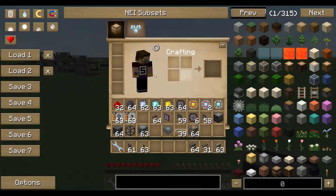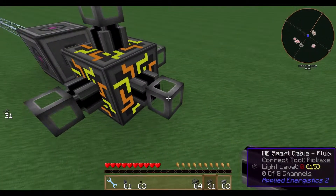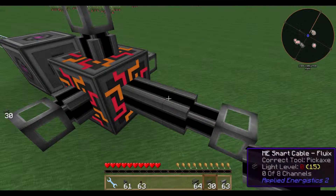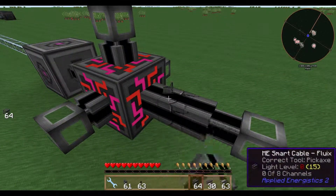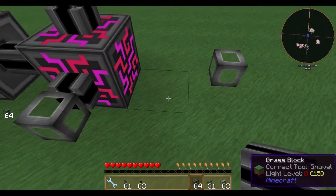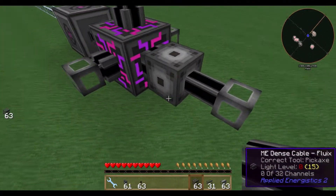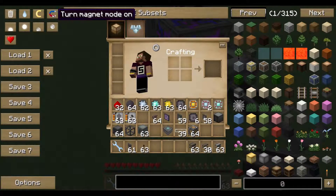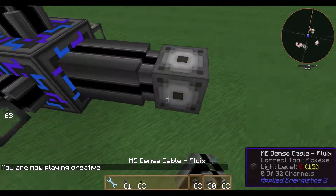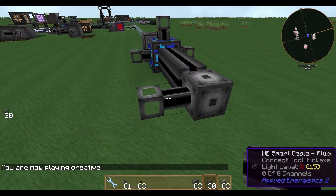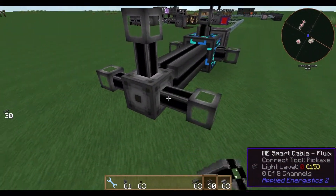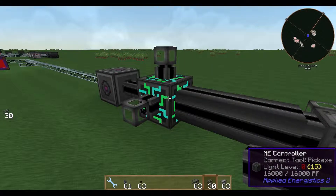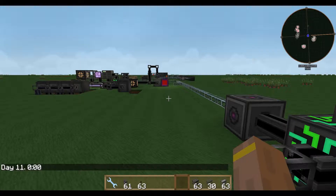One thing that changed is the channel system. On every side of the controller you can output eight channels, meaning you can have eight types of Applied Energistics machines or interfaces. With the dense cable you can enhance this because a dense cable handles 32 channels per controller side. You can also have multiple controllers in a multi-block structure to expand your channels further.